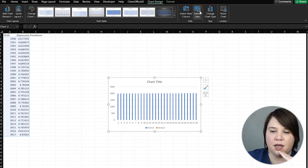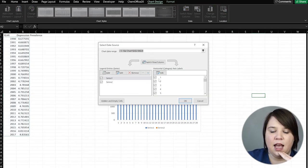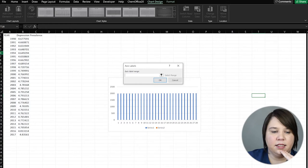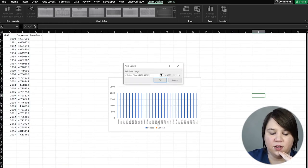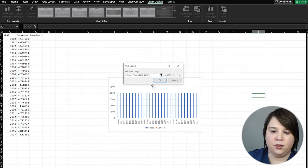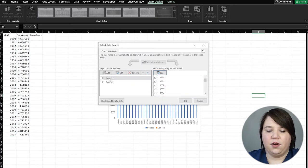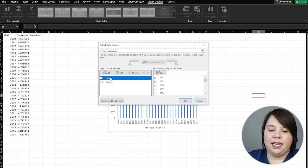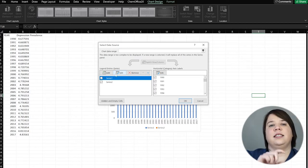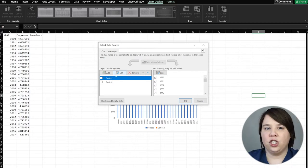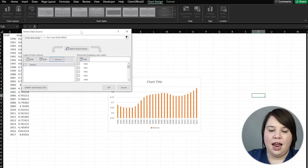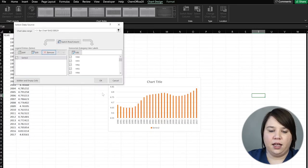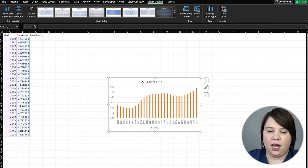What we want to do is come up here to Select Data, and we're going to edit this and just add in the years. This is going to make our horizontal axis actually the year it's supposed to be. Then we're going to get rid of Series 1, because Series 1 is just the years. If we remove Series 1, now we're actually seeing the prevalence of depression through time.